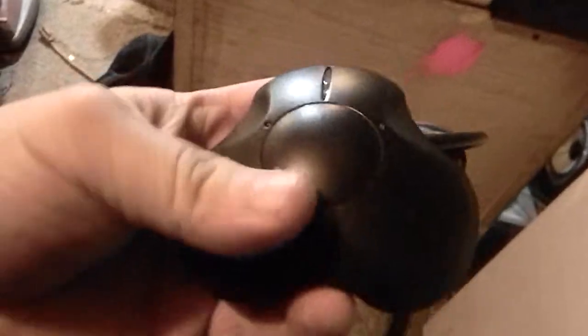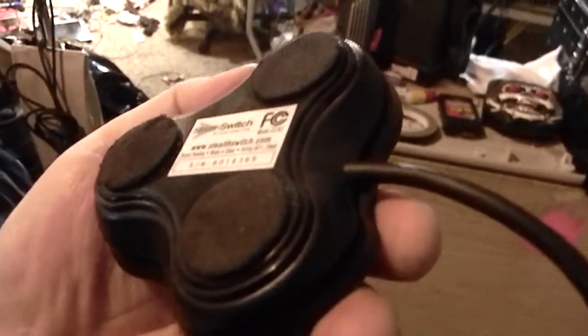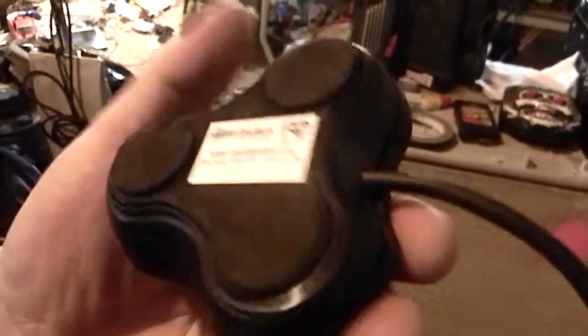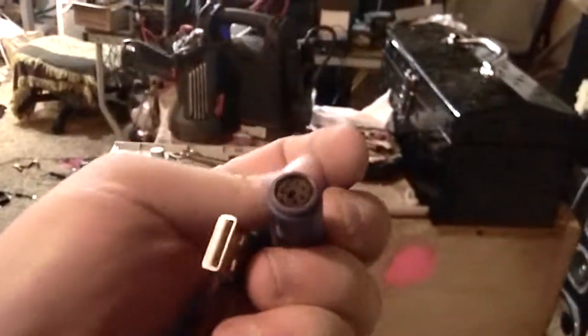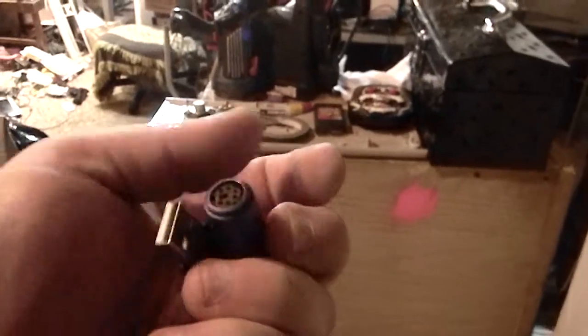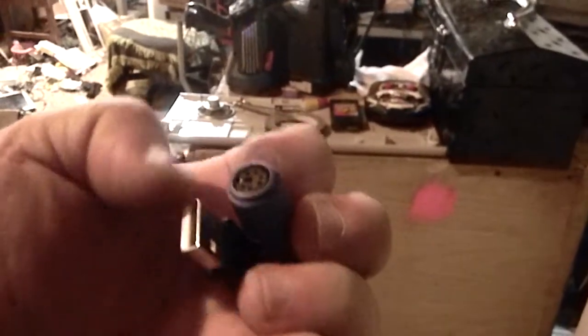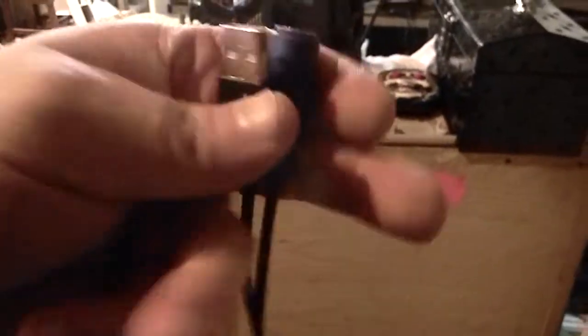And here in LGR Oddware, we've got the multi-directional clicker, the stealth switch, which interfaces through a combination of PS2 and USB. It takes USB as an output I guess, and PS2 is an input and USB is an output. I really don't know what's going on here.